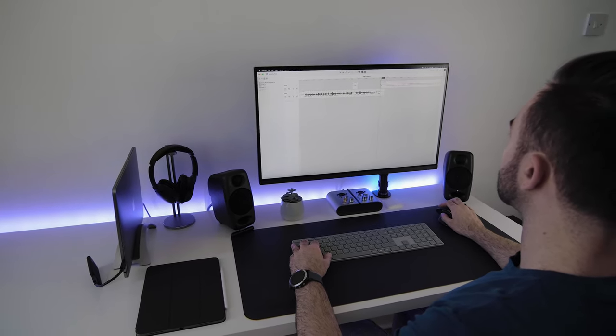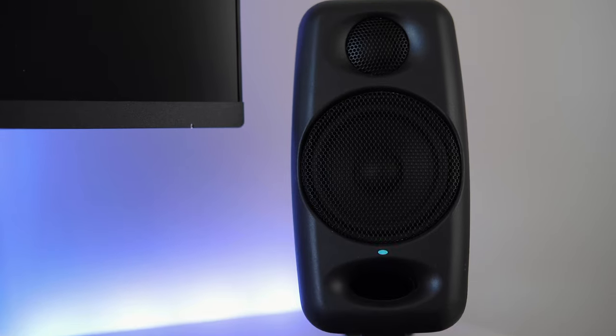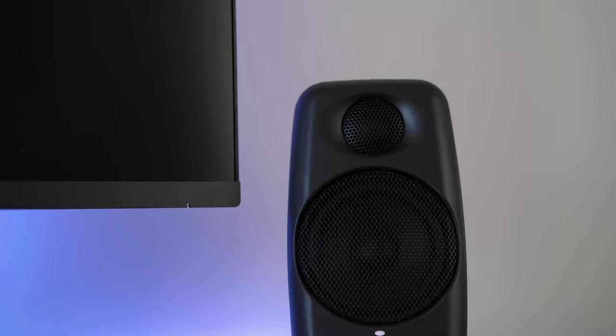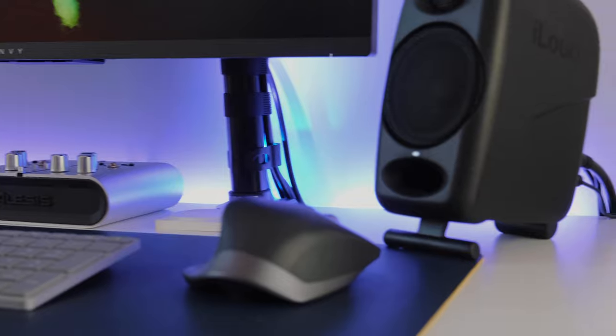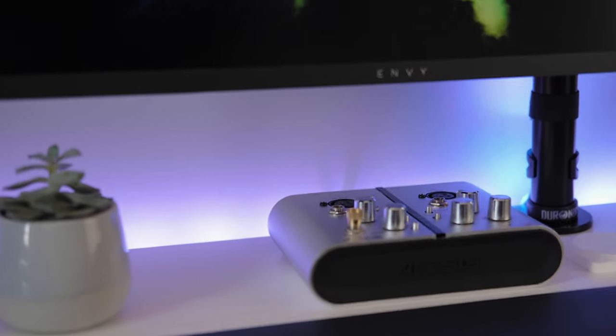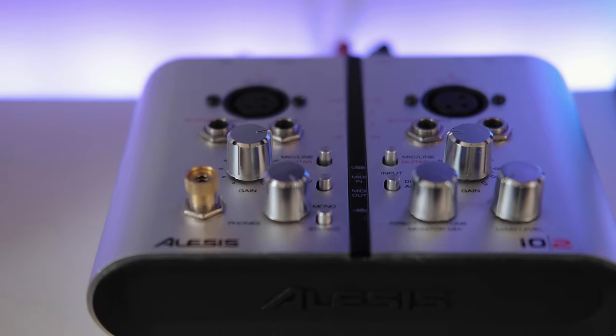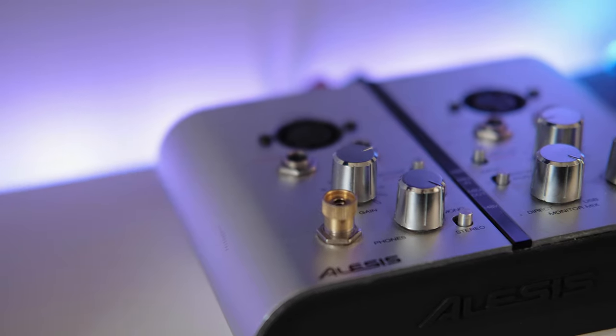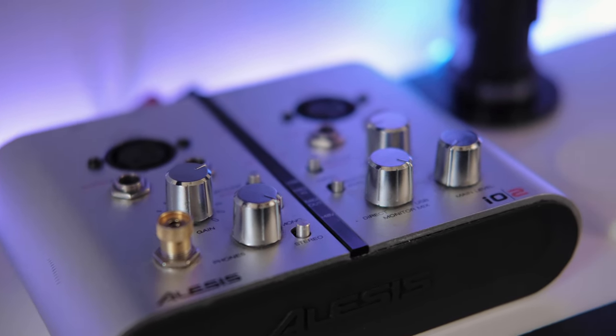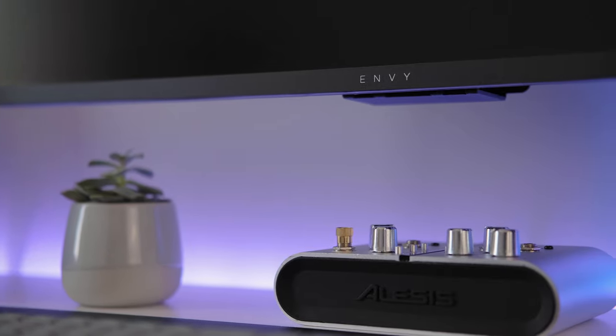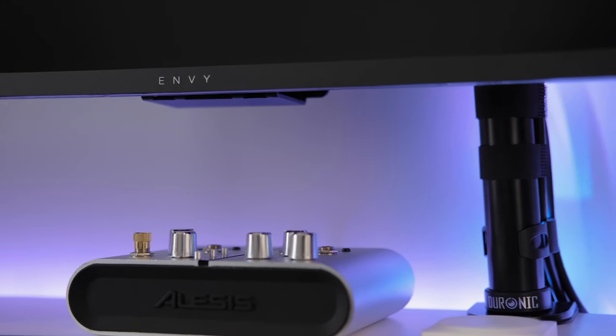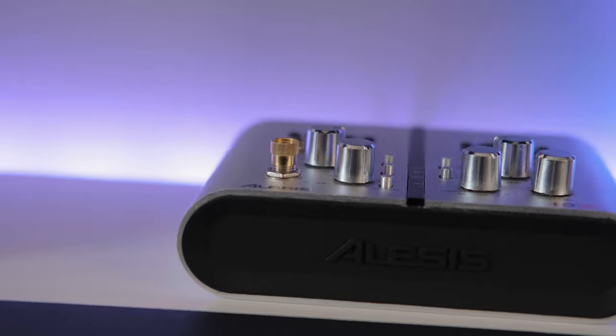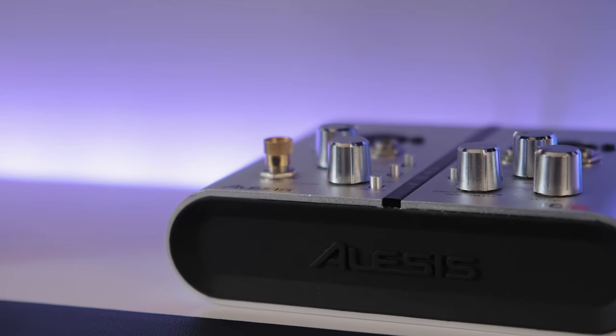These are powered by my old trusty Alesis IO2. I also have a Steinberg UR 242, but the lack of a single knob to control the direct monitoring mix is really frustrating. The Alesis supports 24-bit audio and is compatible with my Mac, iPad Pro, and my PlayStation, so truly is a great tool for the space.